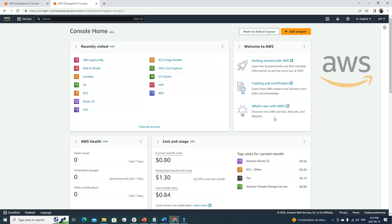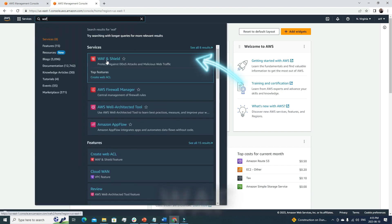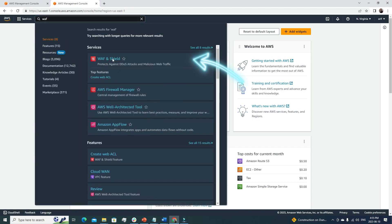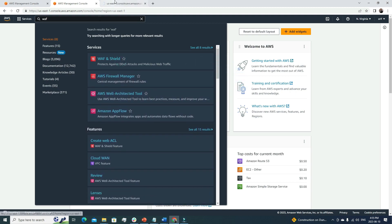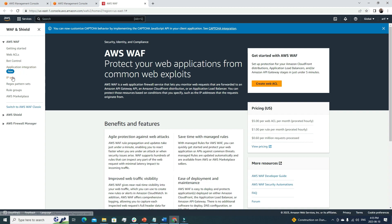I've logged into my AWS account. From the search menu we look for WAF — this is the one: WAF and Shield. Opening it in a new tab, you can see from the left panel it has multiple subsections: Web ACL, Bot Control, IP Set, and more. We're going to start by creating our Web ACL.